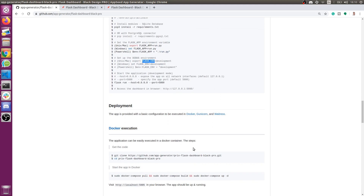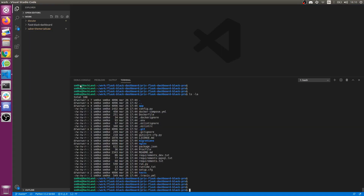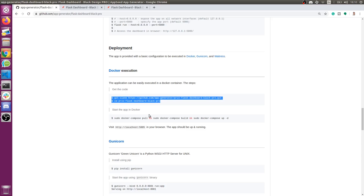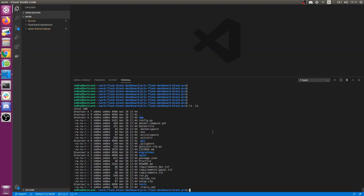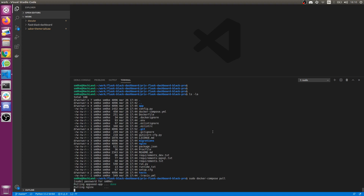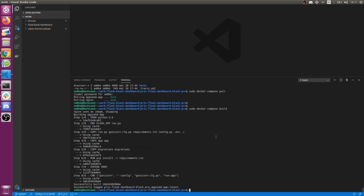During this video I will demonstrate how to start the application in Docker. You need to have Docker properly set up on your workstation. We need to run three docker-compose commands. The first one is the pull command, which grabs all necessary Docker images required by the application — in our case it's the engine and the application itself. I already have them locally.